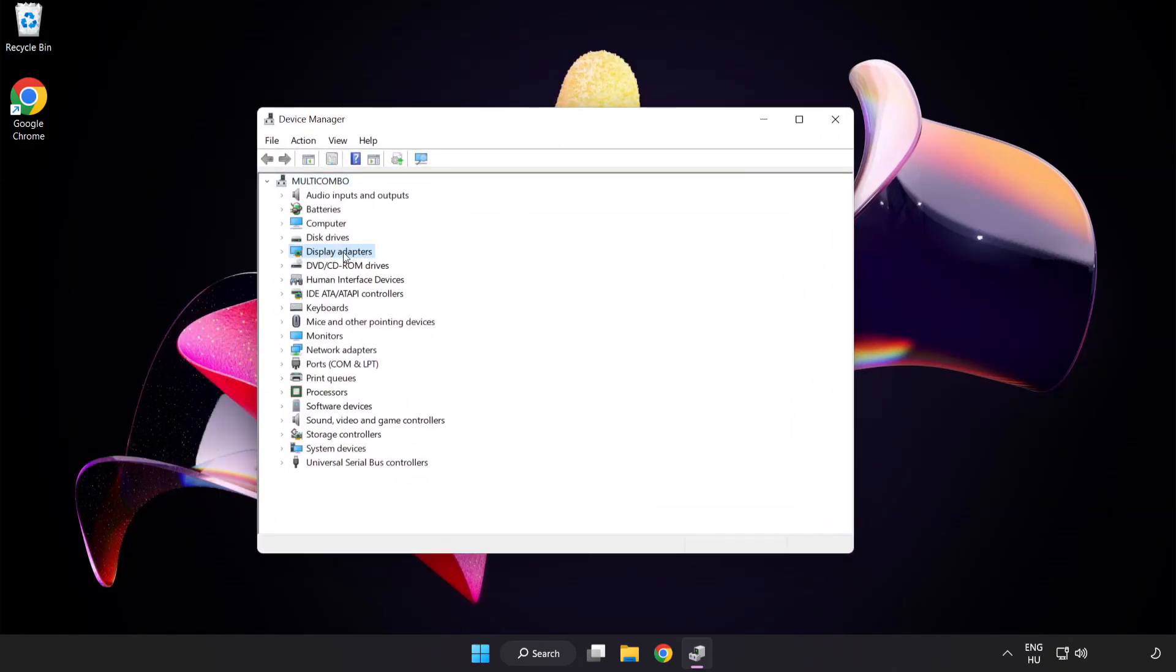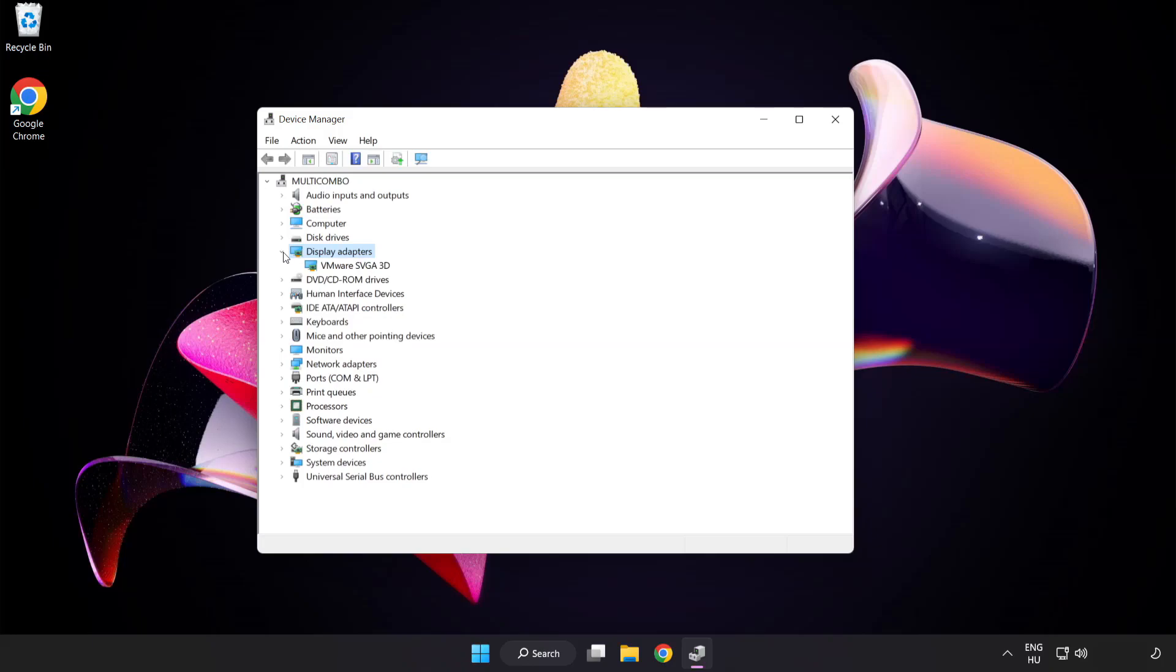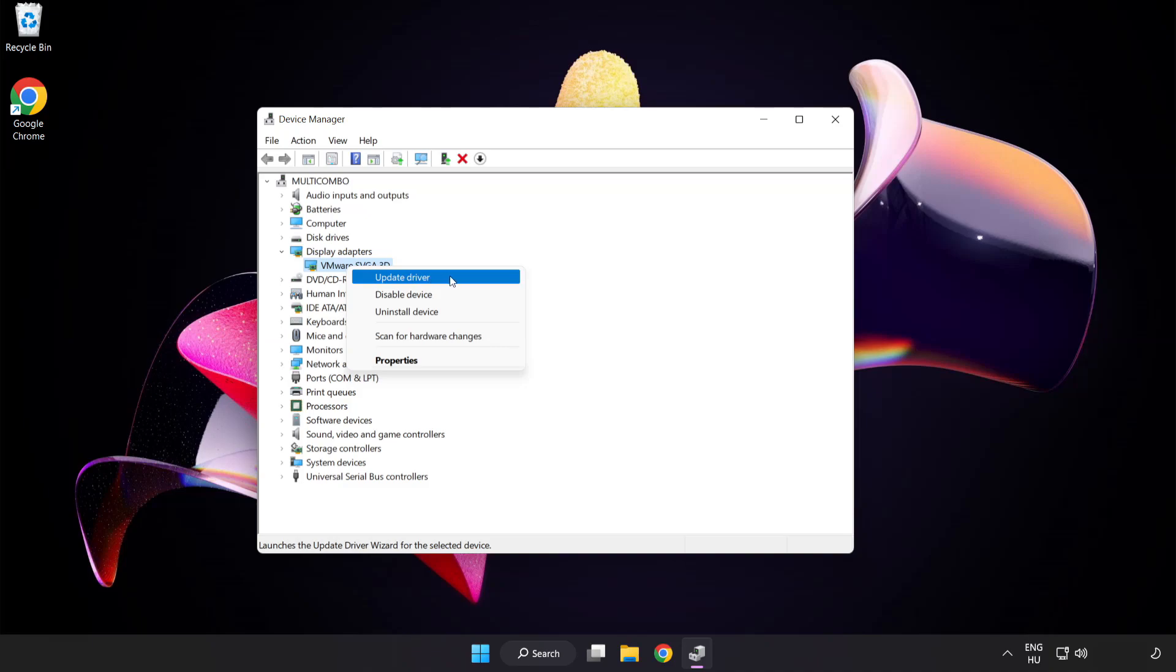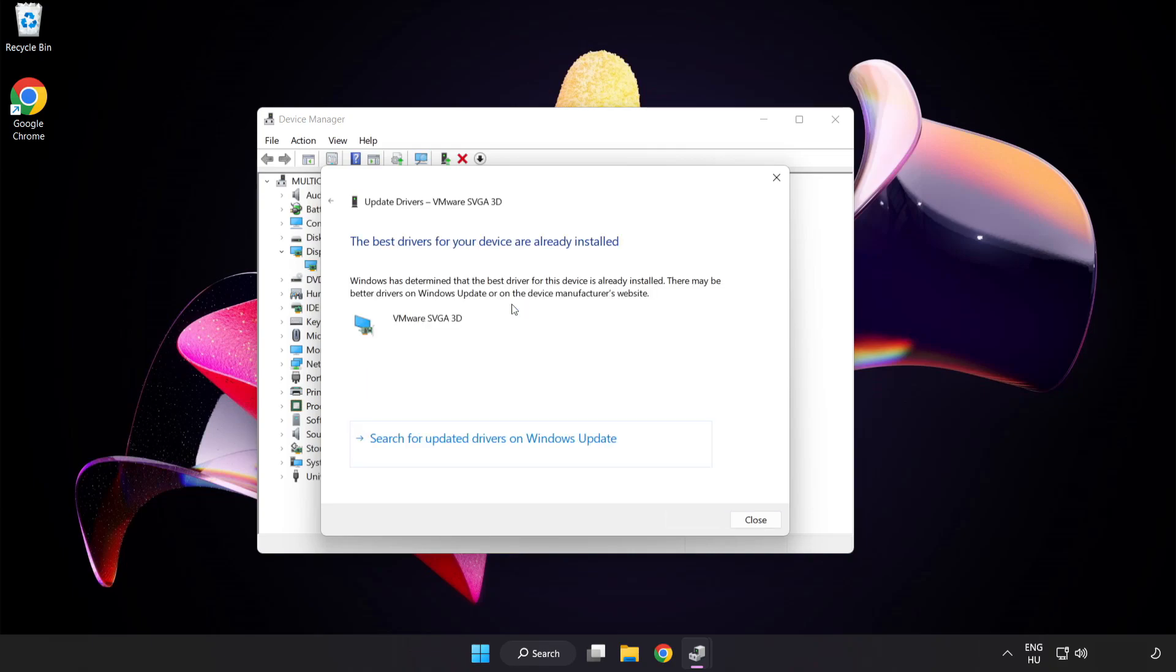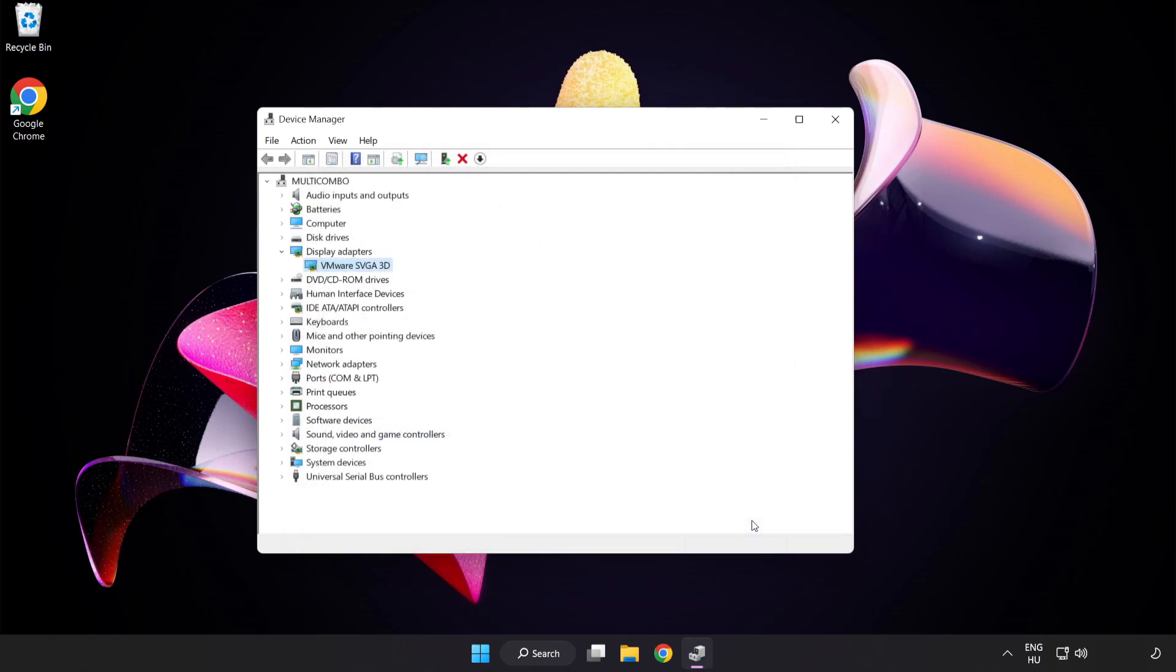Click display adapters. Select your display adapter, right click and update driver. Search automatically for drivers. Wait. Installation complete and click close. Close window.